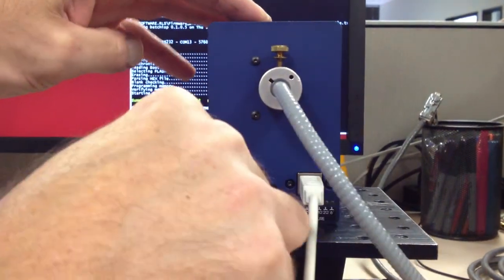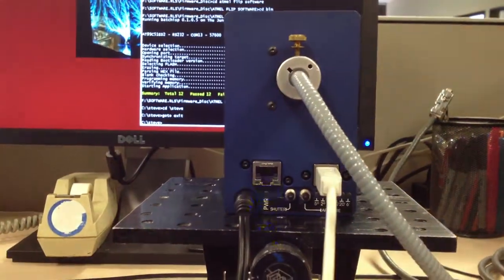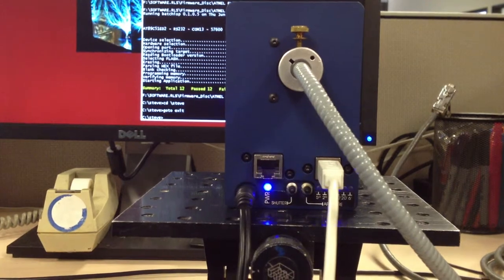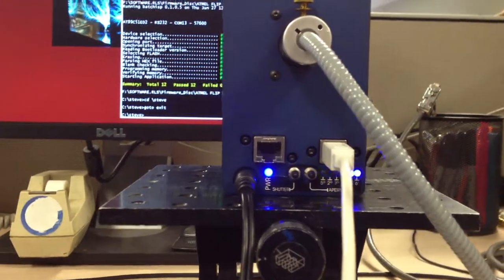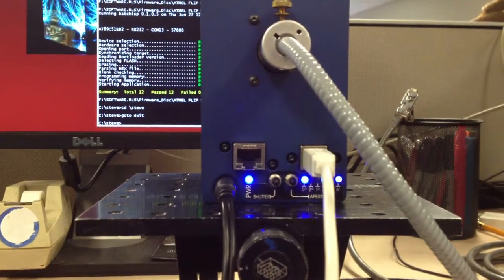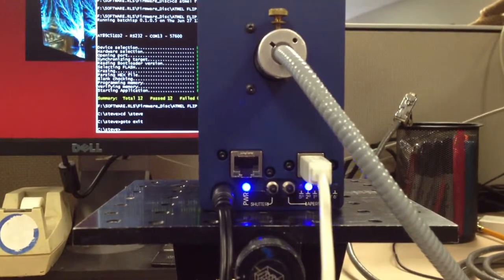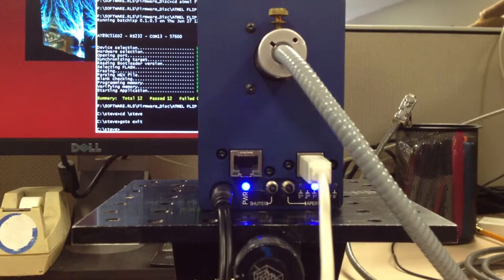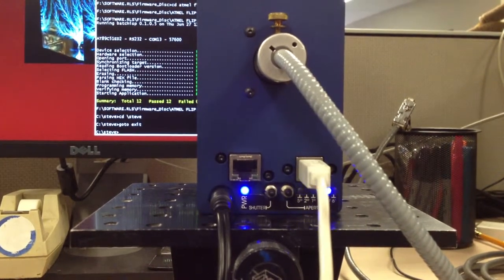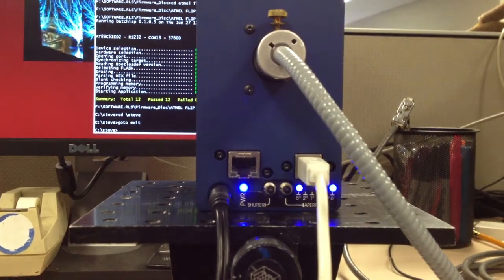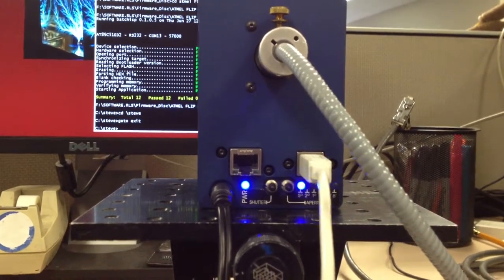Applying power. Here it's homing the aperture wheel. It takes a few seconds to find home. When it's done it sets it on the largest aperture, the 5 degree aperture.